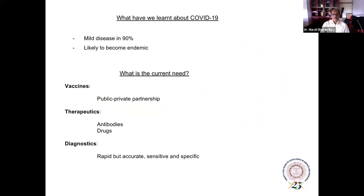There are two things to highlight which we've all learned about this infection. First and foremost, 90% of the infected cases have very mild disease — many don't have symptoms, most have very mild symptoms — so it is predicted it's likely to become an endemic. What is the current need? There are three aspects scientists all over the world have been working on since last year: to develop efficient vaccines, which we already have several in the market; people are working on antiviral therapeutics, whether through development of antibodies or drugs; and there is also sufficient emphasis on developing rapid, accurate, sensitive, and specific diagnosis.